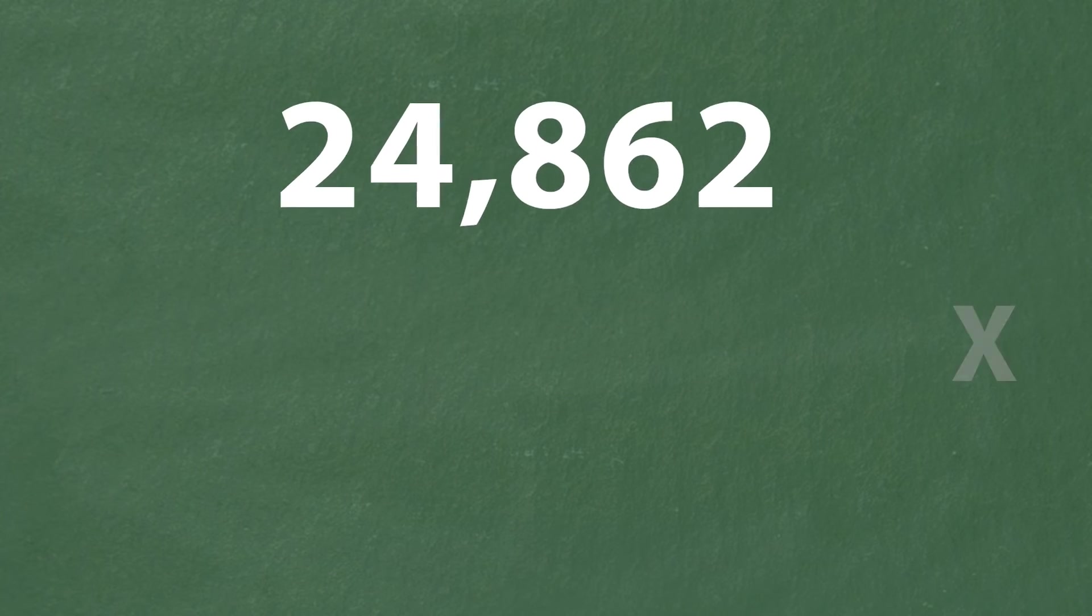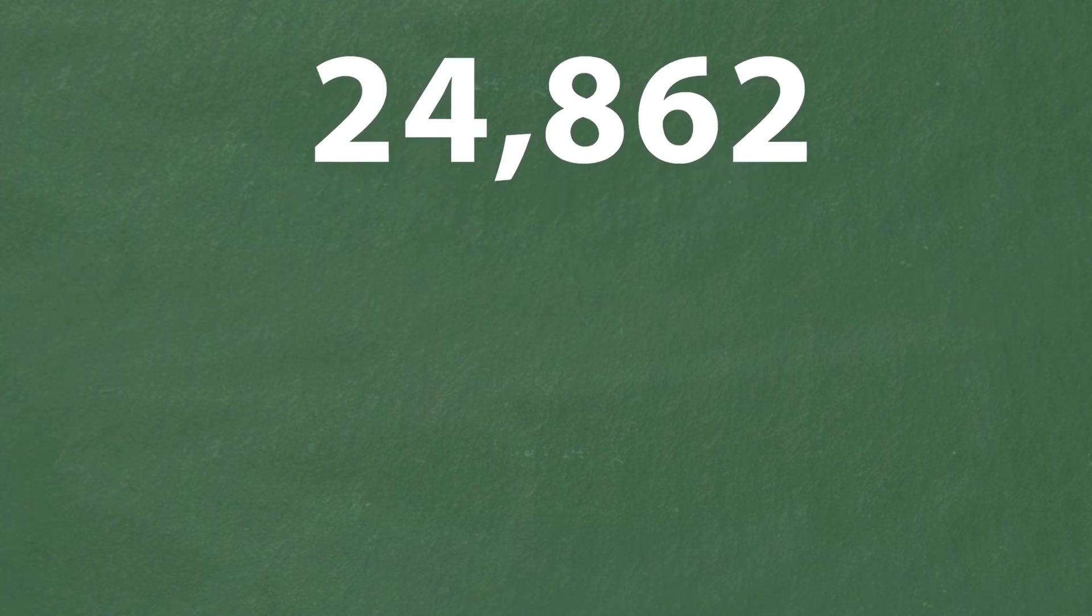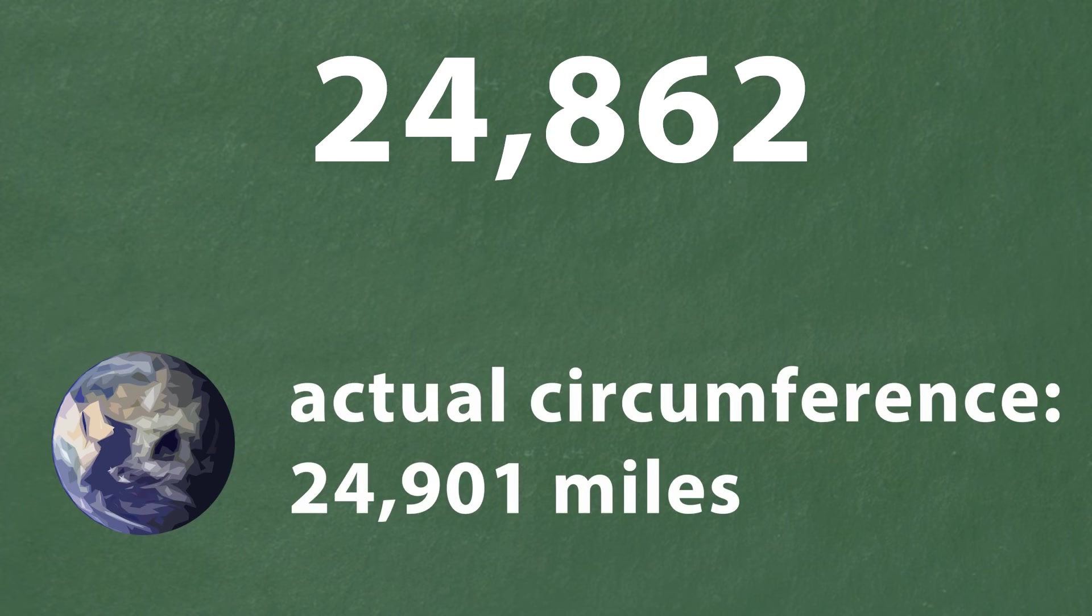which is really close to the actual circumference of the earth which is 24,901 miles.